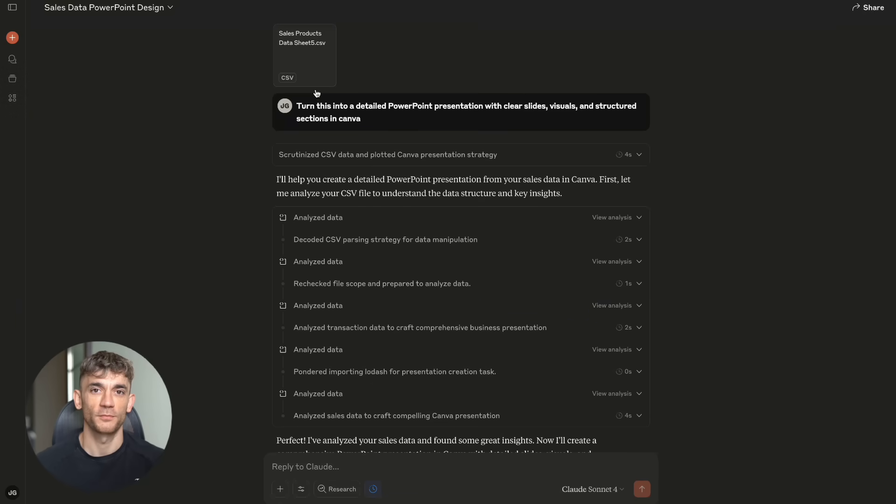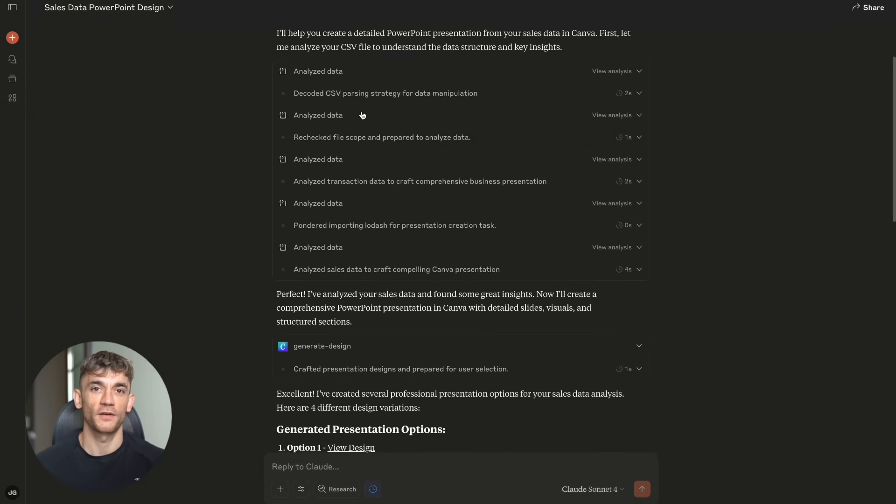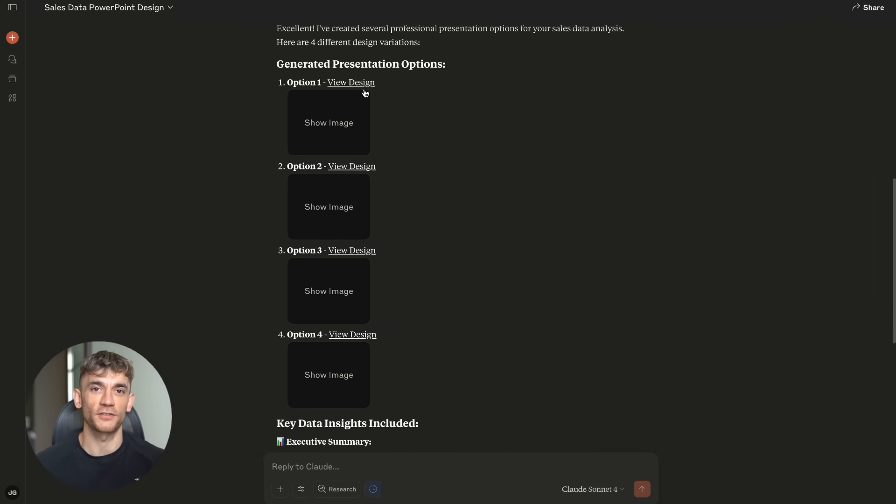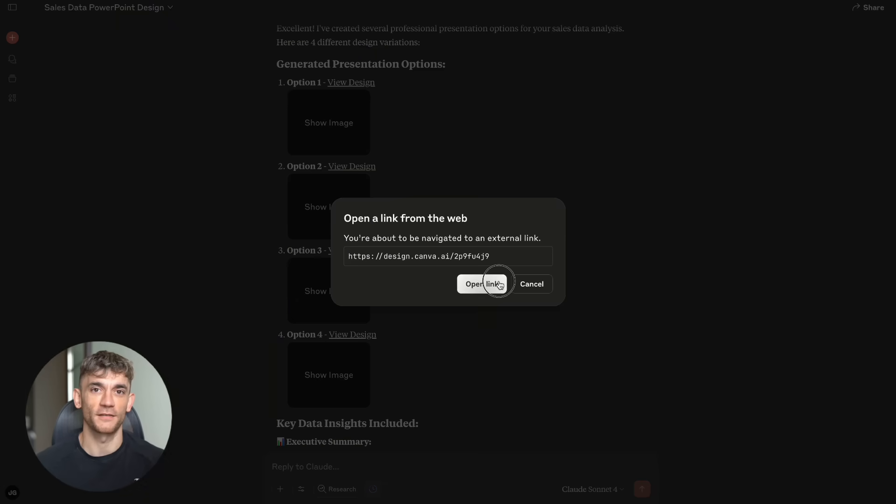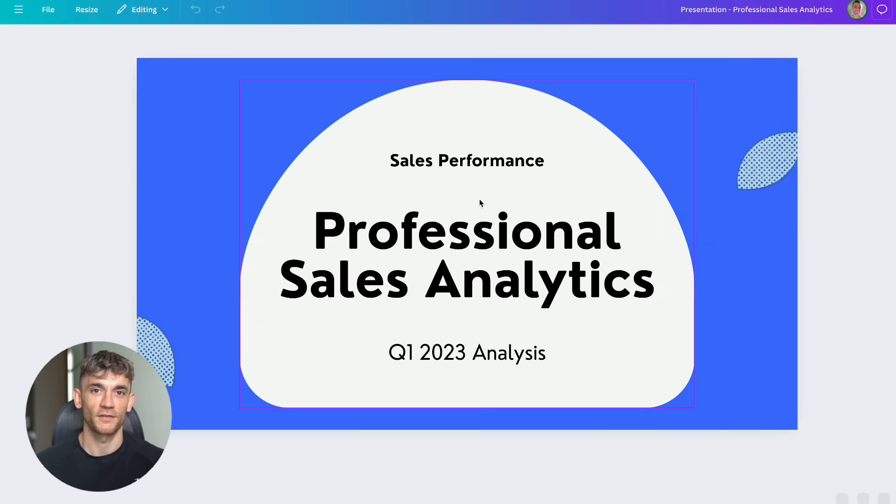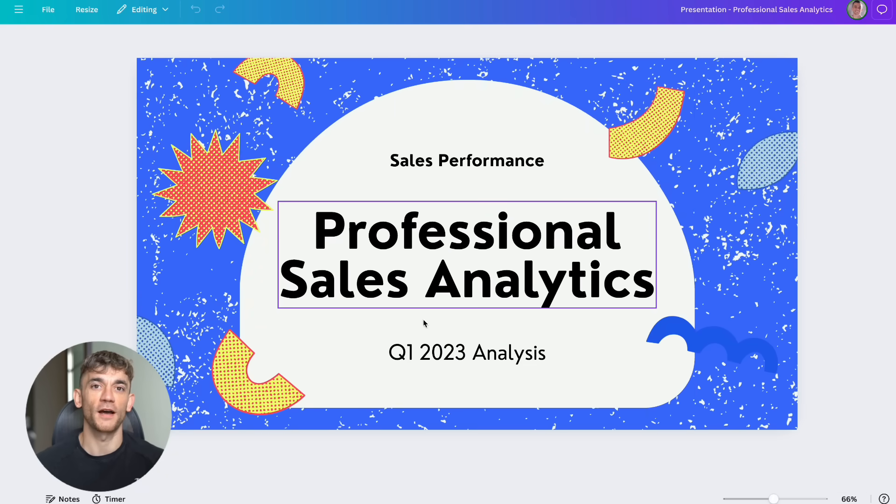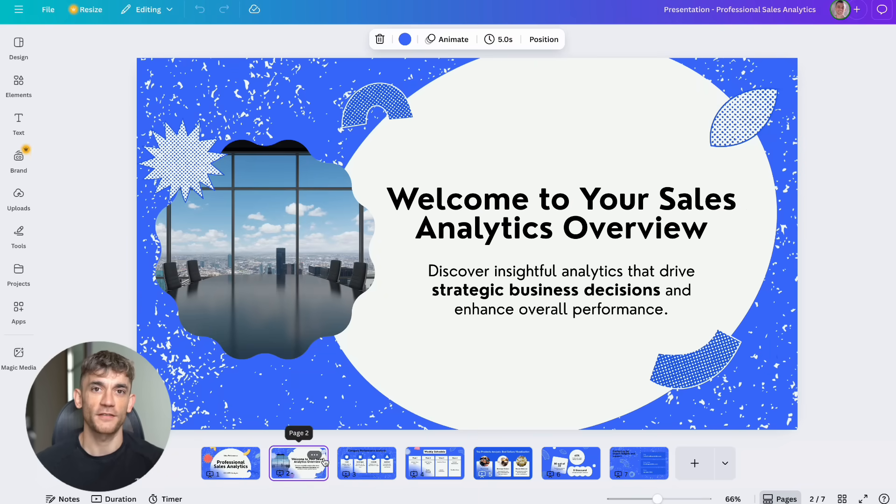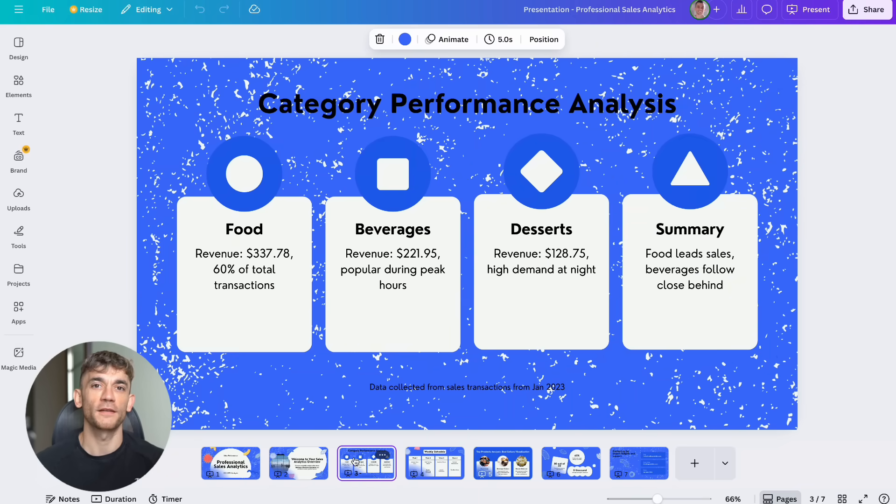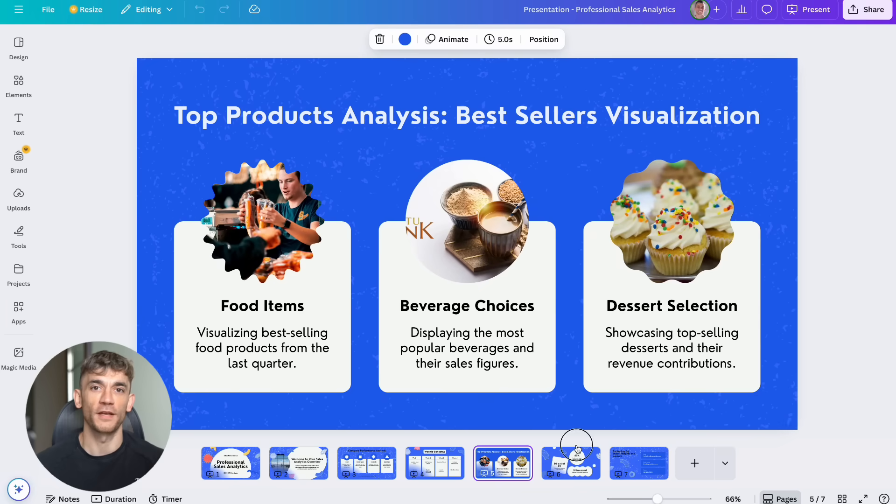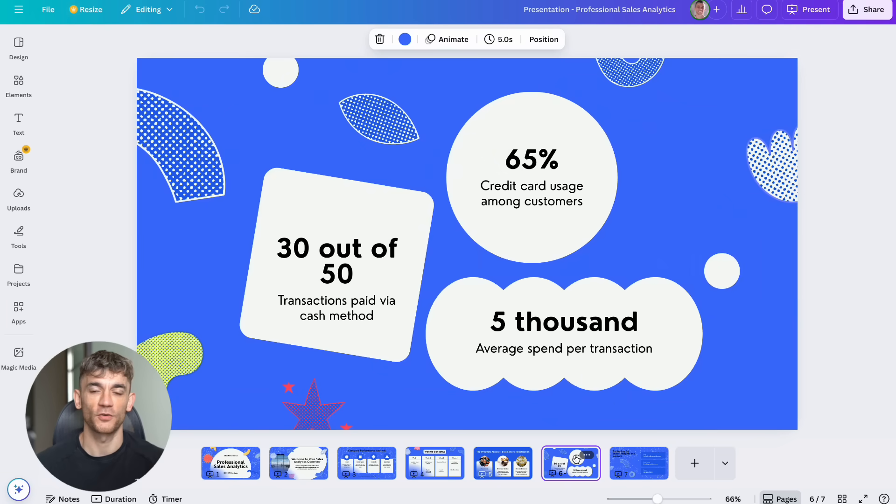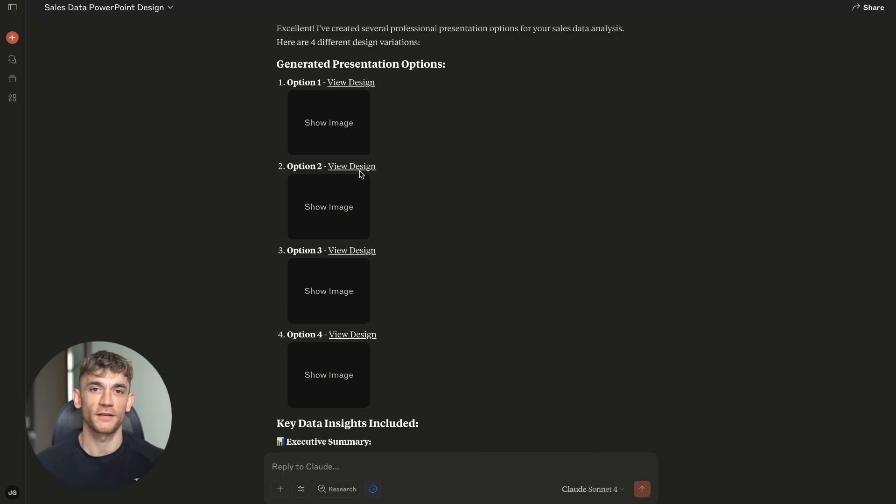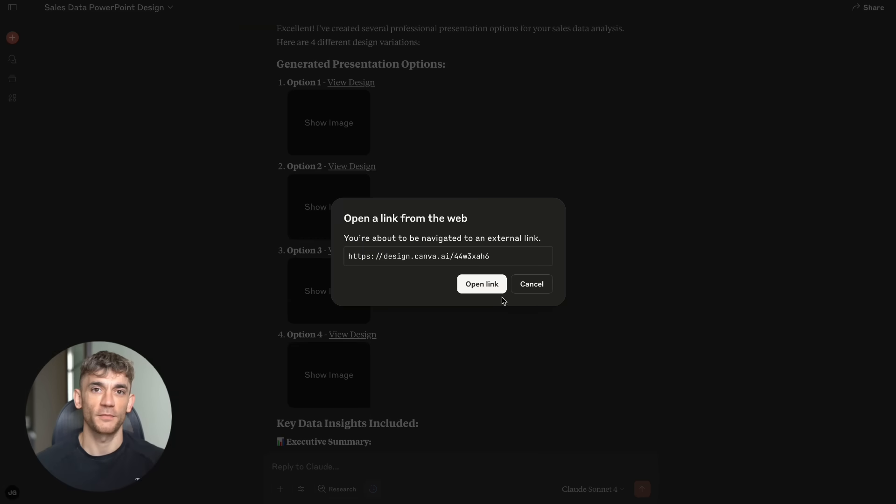Let me talk numbers for a minute. The ROI on implementing Claude MCP connections is insane. My team used to spend five hours a week creating client reports. Now Claude does it in 30 minutes. That's 4.5 hours saved per week, which is 234 hours per year. At our average hourly rate, that's $23,400 in saved time per year.